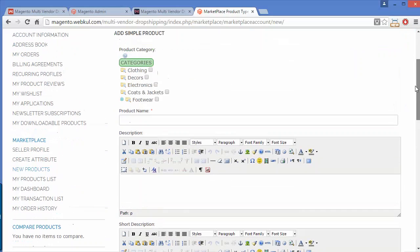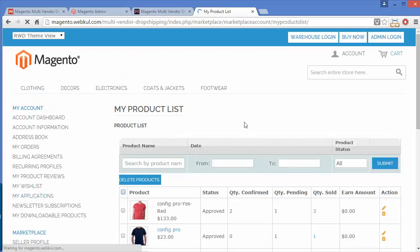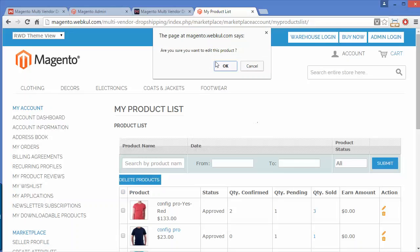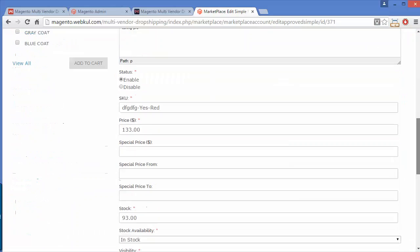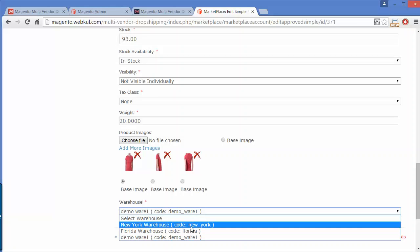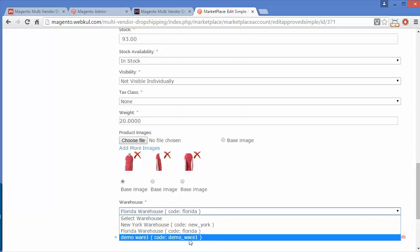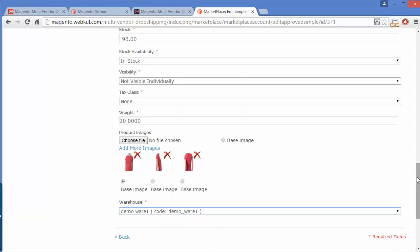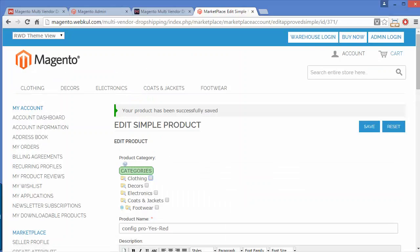Sellers can also edit the warehouse for their existing products by going to My Product List and editing any existing product. Here the seller can change the warehouse for the product and save it using the Save button.